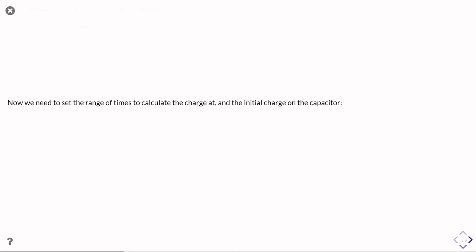So the next thing we need to do is we need to work out the ranges of times over which we're going to follow the charging of the capacitor. And we also need to specify that initial charge of the capacitor.